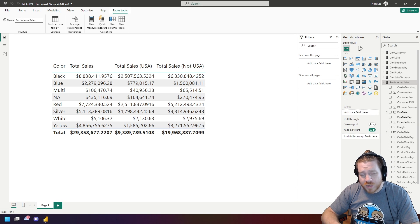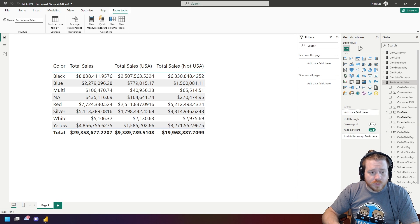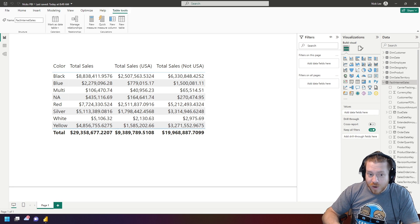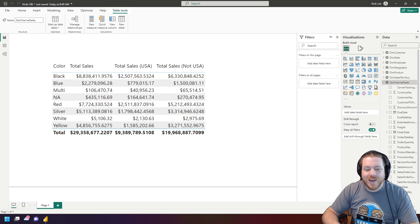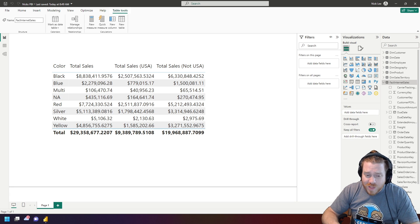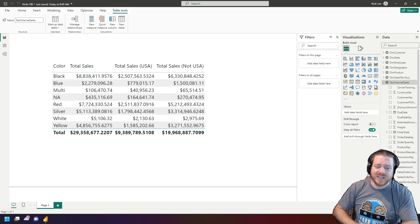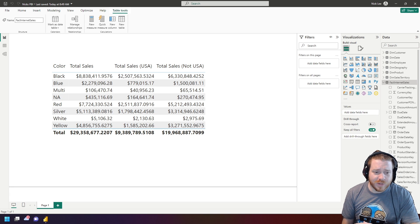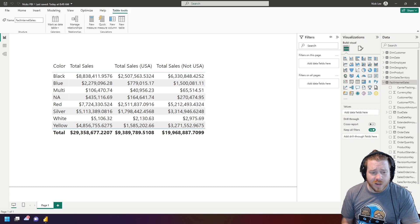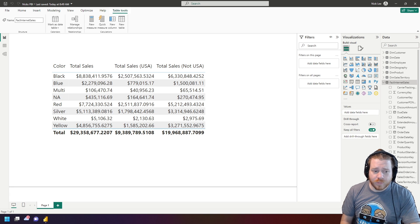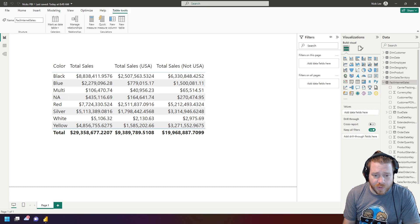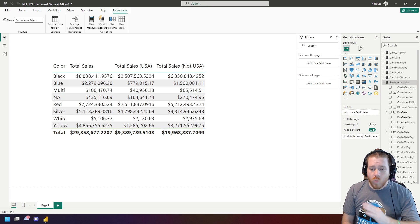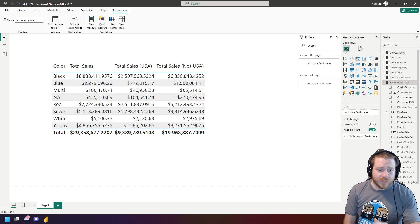Nick Lee here with Pragmatic Works, and welcome to today's edition of Nick's Power BI Tricks. Today we're going to be talking about DAX. I love DAX — I've been writing DAX for many years now. It's one of my favorite aspects of Power BI and one of my favorite aspects of working in the business intelligence space to begin with. Let's go ahead and jump into it.